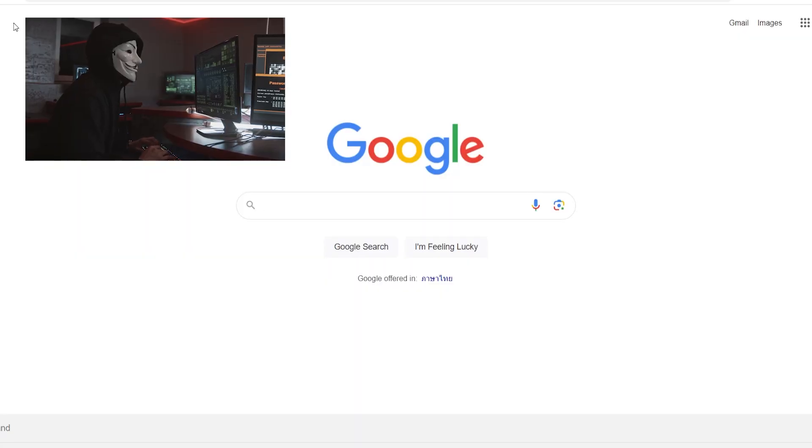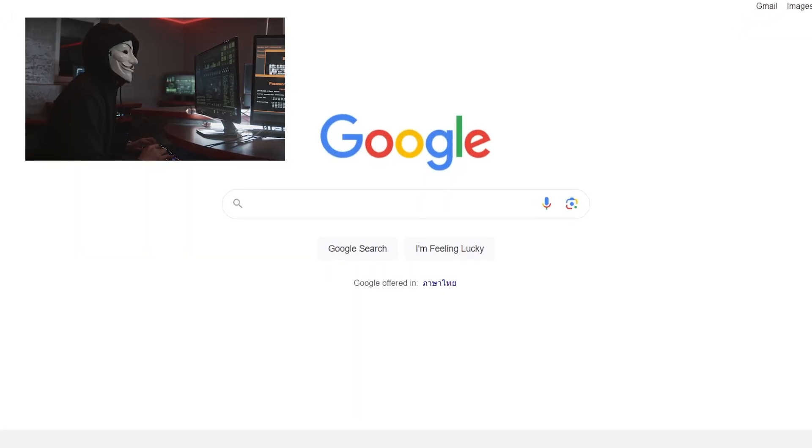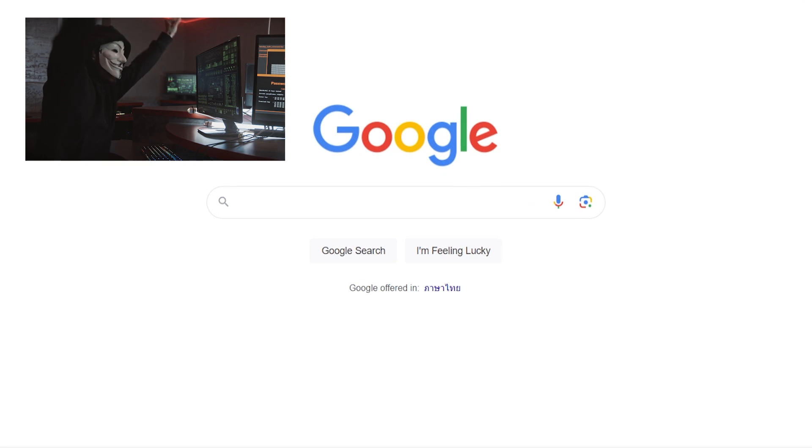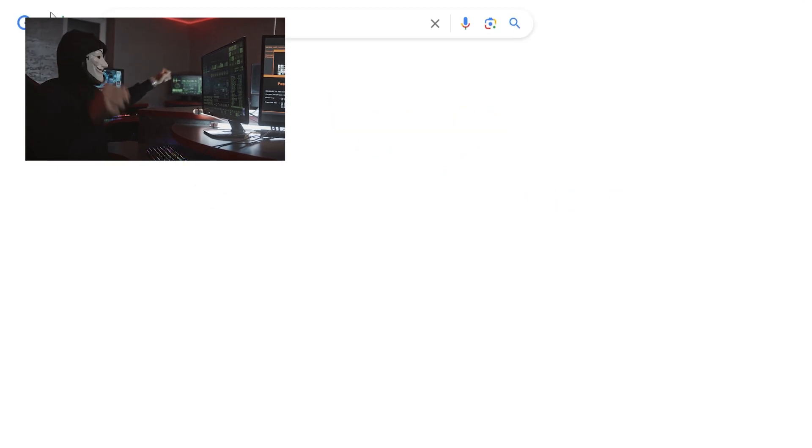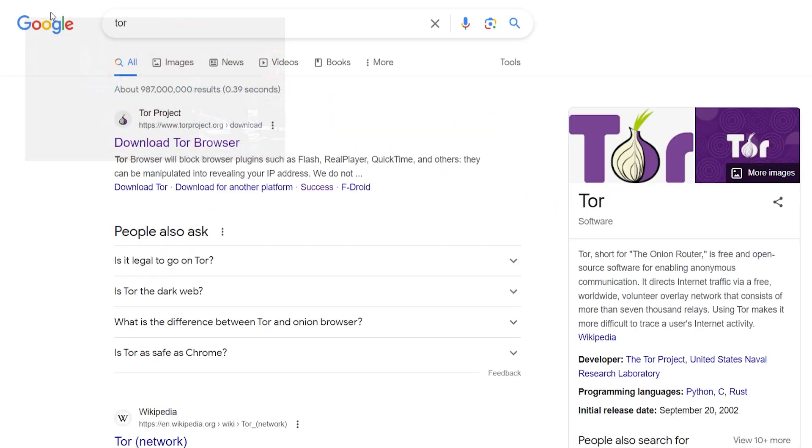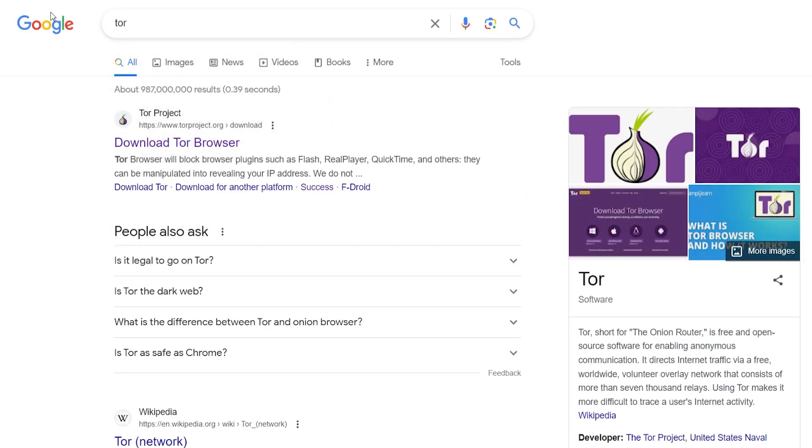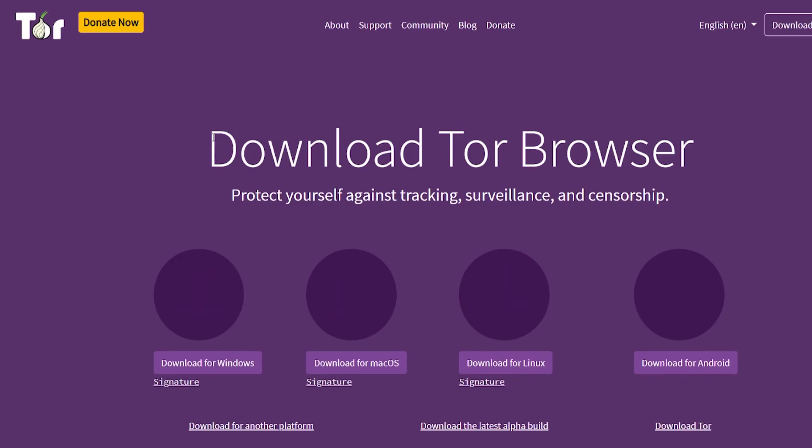The first thing you need to do is go to Google and search for Tor. Tor is going to be the browser that we use to access the dark web links.